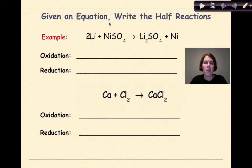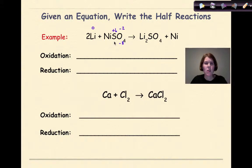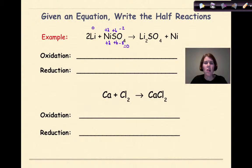Now let's look at what happens if we're given an equation and we want to write two half reactions. Step one: assign oxidation numbers. This has already been balanced, so I'm going to look at each element. For lithium, it has an overall charge of zero because it's a lone element. Oxygen is going to be minus two, so minus two times four gives me minus eight. Sulfur is going to have an overall charge of plus six, because I know the sulfate ion as a whole has to have a charge of minus two. Therefore, the nickel must be plus two. Plus two plus six minus eight equals zero — oxidation numbers are correctly assigned.